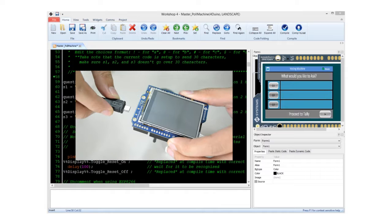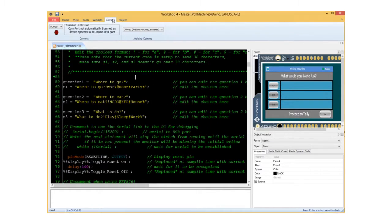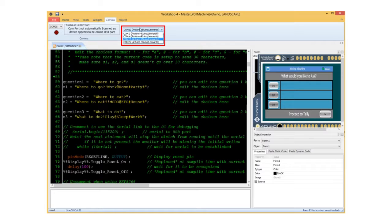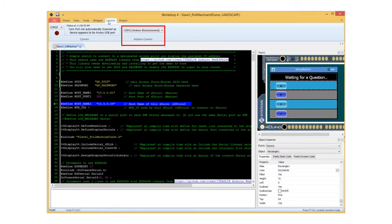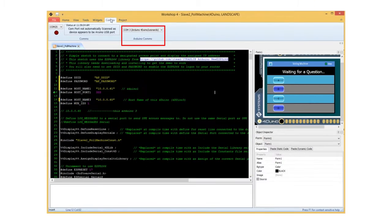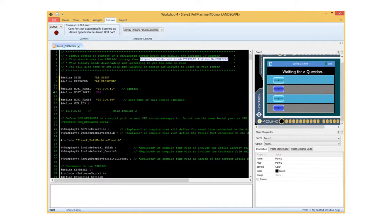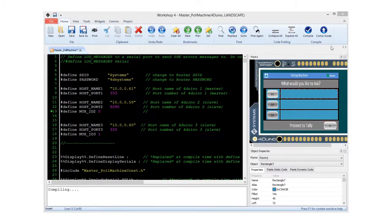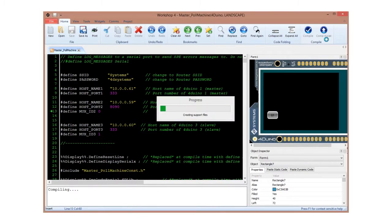Connect your FORDUINO to the PC. Make sure each of the FORDUINO is connected to the right COM port. Then, simply click on the Compile and Load button.